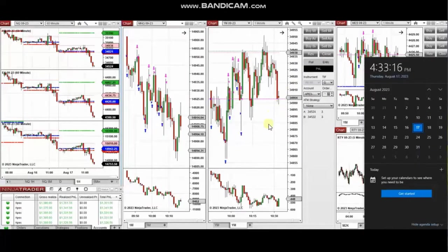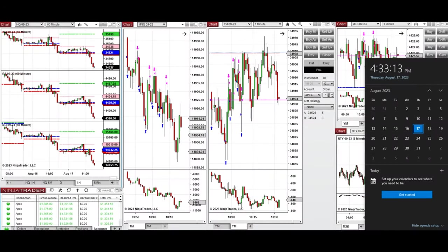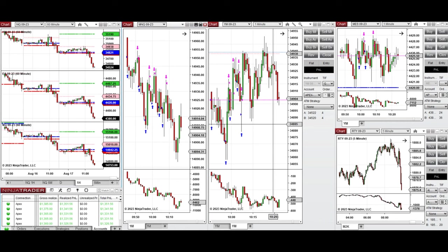The next few trades are those I took during the New York market session. A detailed explanation video was sent to students yesterday, and I'm going to replay it here. These trades were taken on Thursday, 17th of August 2023, on Nasdaq, Dow Jones, and S&P 500 futures.